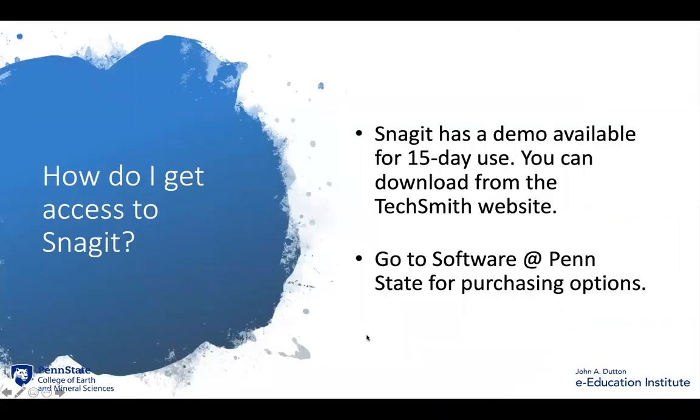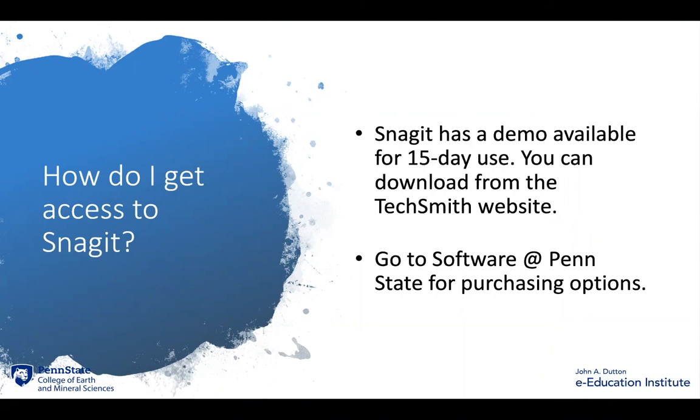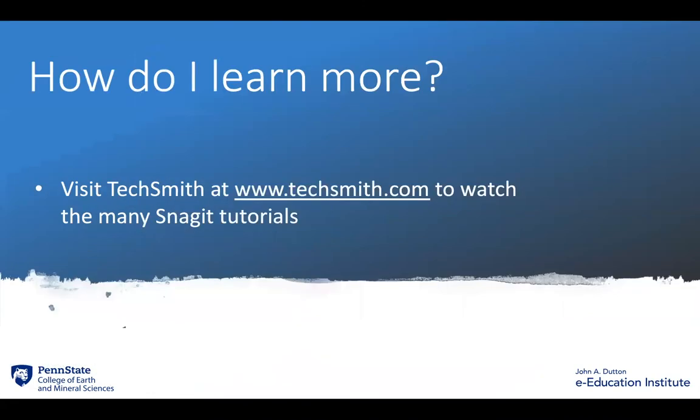So how do you get access to Snagit? You might first go to the TechSmith website and download their free demo. It's great because you can try it out for 15 days. If you're ready to purchase Snagit, go to Software at Penn State for purchasing options. Finally, to learn more about Snagit, visit TechSmith and watch the many Snagit tutorials that are available there.